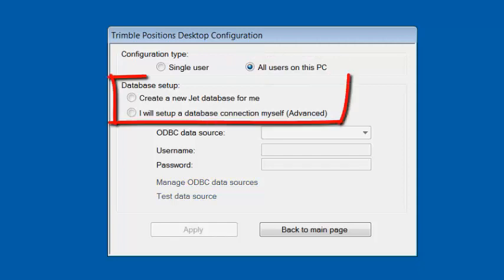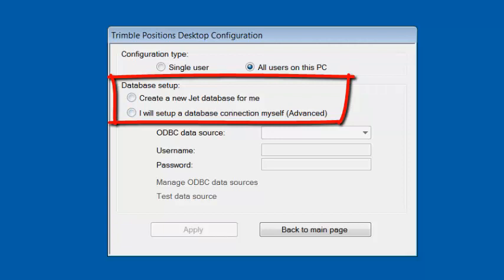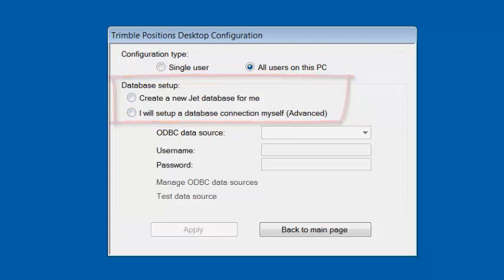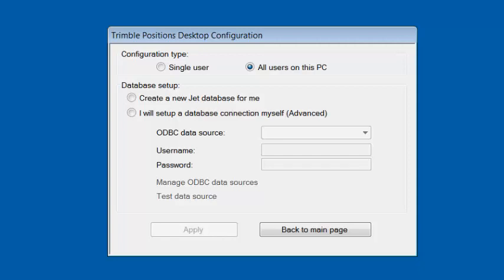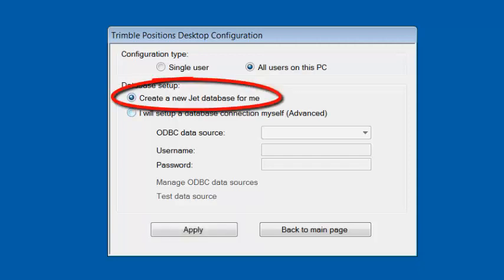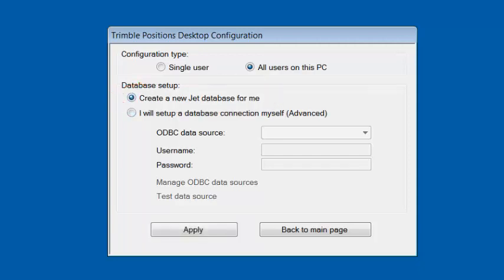And under Database Setup, we have two options. Create a new JET database for me, or I will set up my own connection myself. Typically, you'll use the top option, Create a new JET database for me. But if you need multiple users, I recommend that you choose the bottom option and you go out and read the Trimble Positions blog on that database subject like I mentioned previously. For now, I'm going to select Create a new JET database for me.